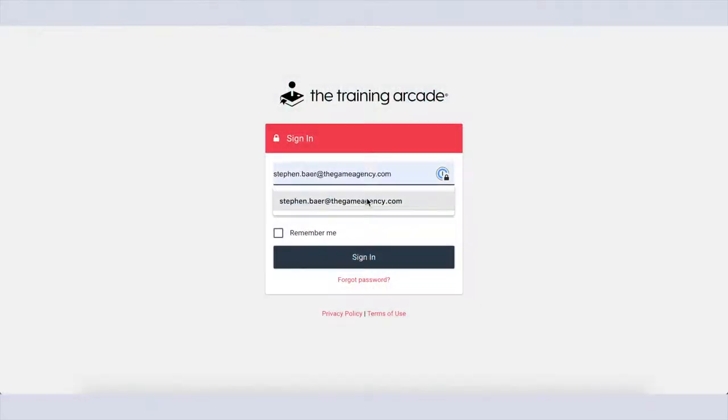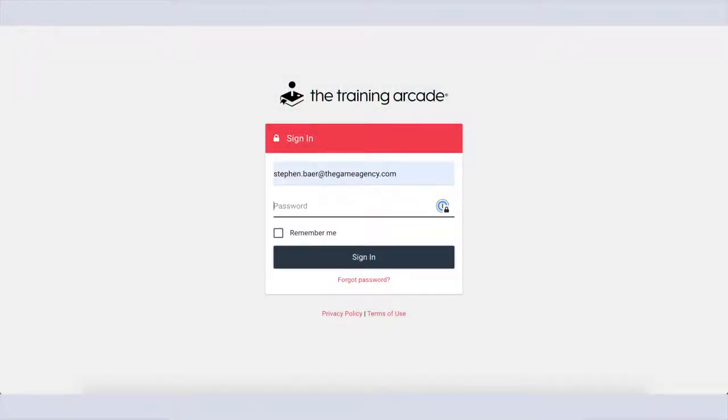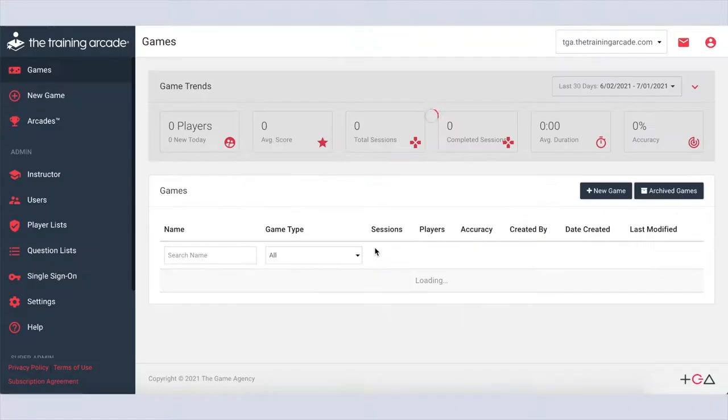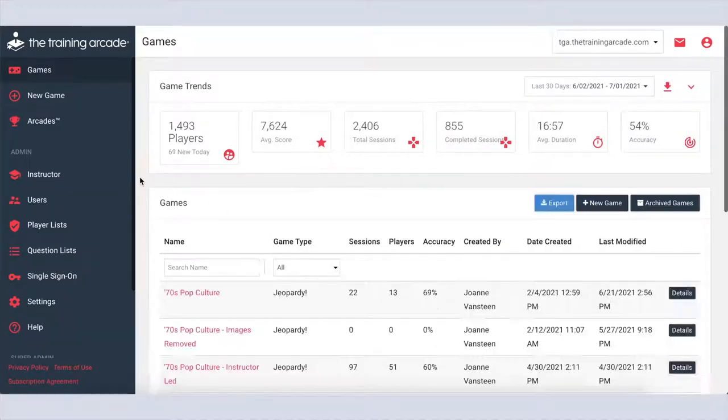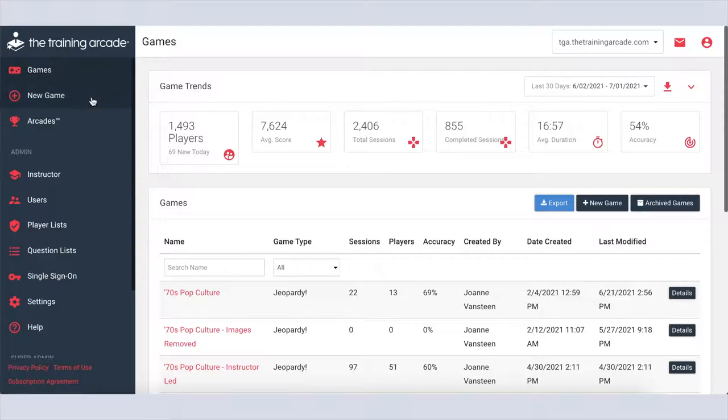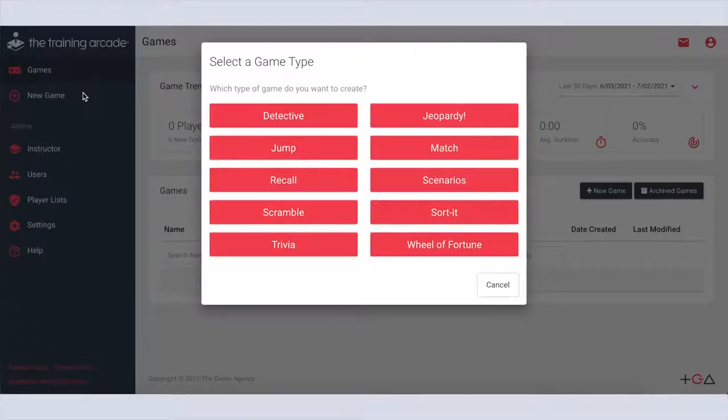One of the best features of Wheel of Fortune is the ease of creating your customized training game. Step 1: Log in to your training arcade admin portal. Step 2: Click add new game and select Wheel of Fortune.